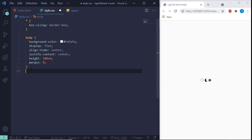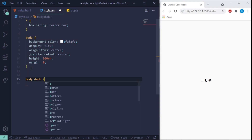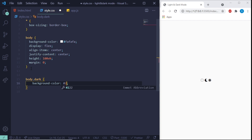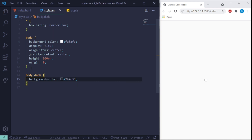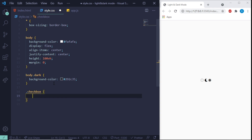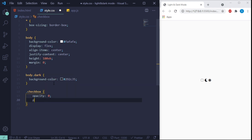Now we're going to create body.dark, giving it just a darker background color — this will be the dark mode. It won't show yet because we haven't set it. Next we do .checkbox and give it an opacity of zero and a position of absolute.